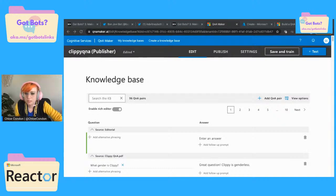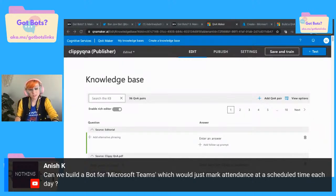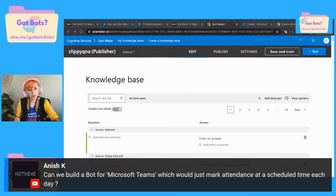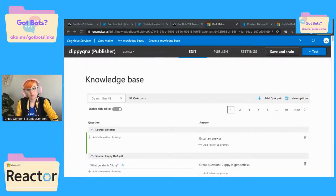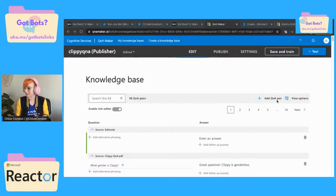Can we build a bot for Teams that would just mark attendance at a scheduled time each day? Mark attendance of who attended that meeting? Yes. If I was using Q&A Maker, we could log on the back end — like if it asked a question, we could log that answer. Something that would say 'hello all' at the exact time each day, to kind of start out the meeting and also take attendance. I like that — that's a good bot.